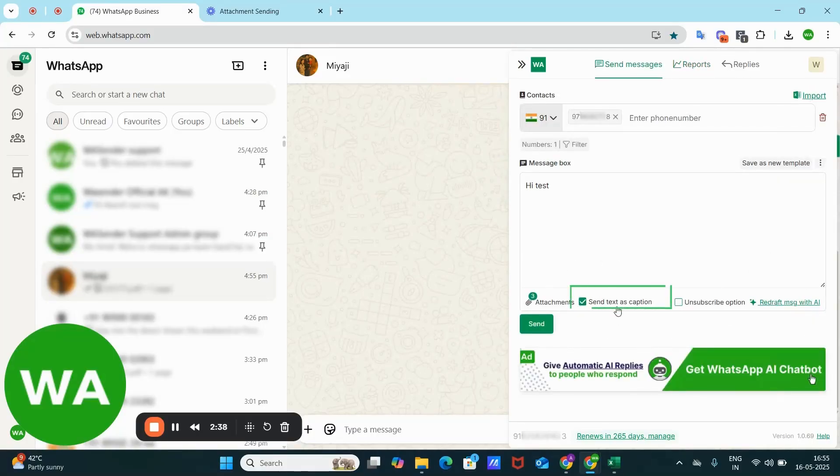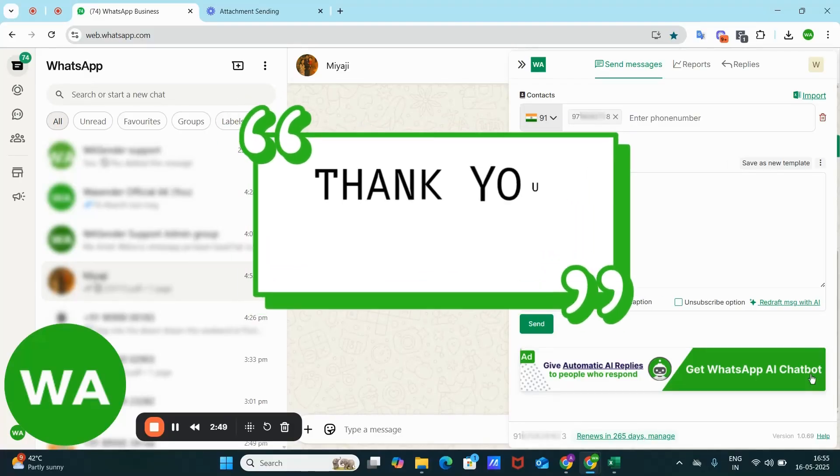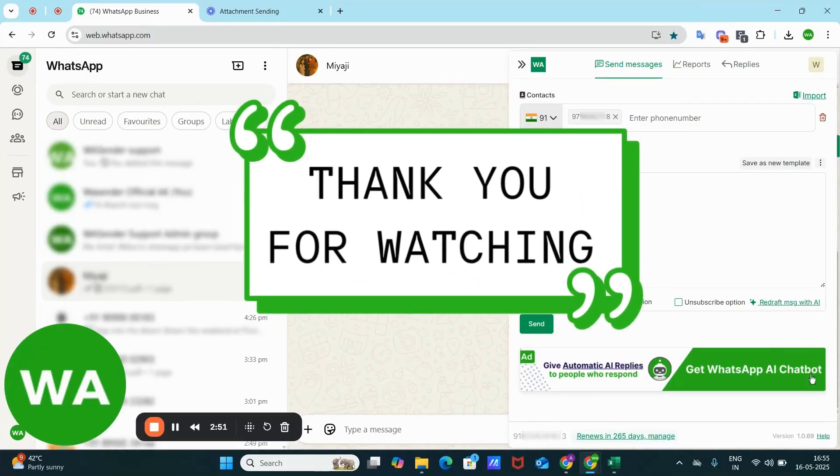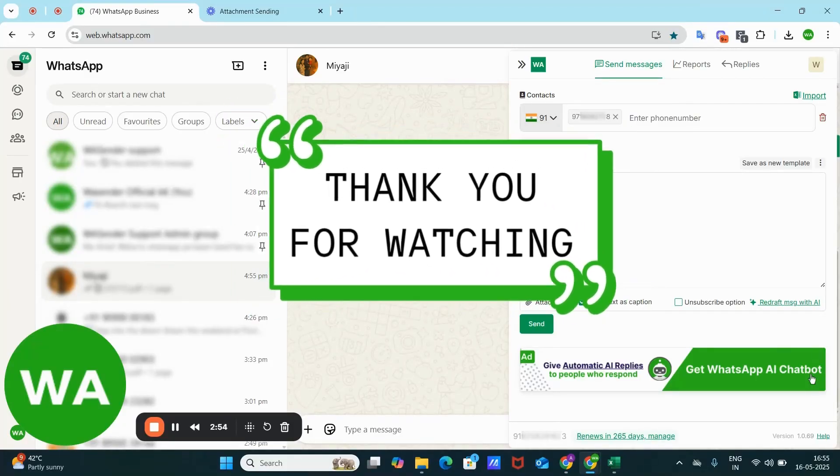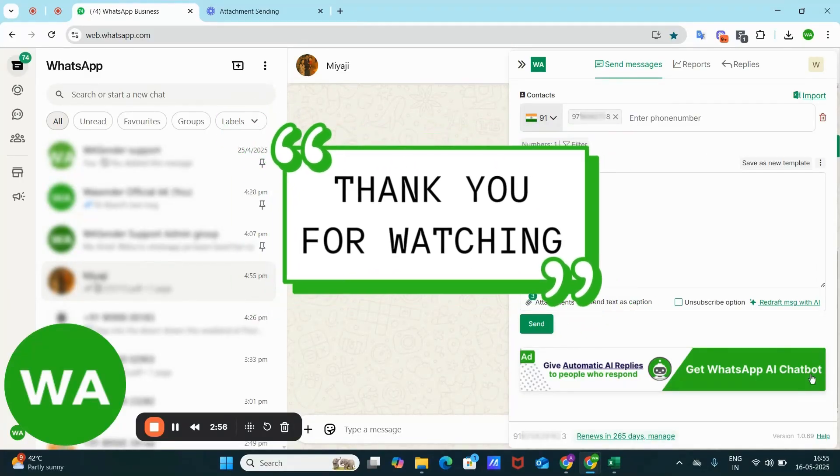So you can see that this feature is not just for images. You can also use this feature to send PDF files and other supported attachments. So what are you waiting for? Don't just message, make an impact. Boost your business with attachments on WhatsApp using WS Sender. Thank you for watching.